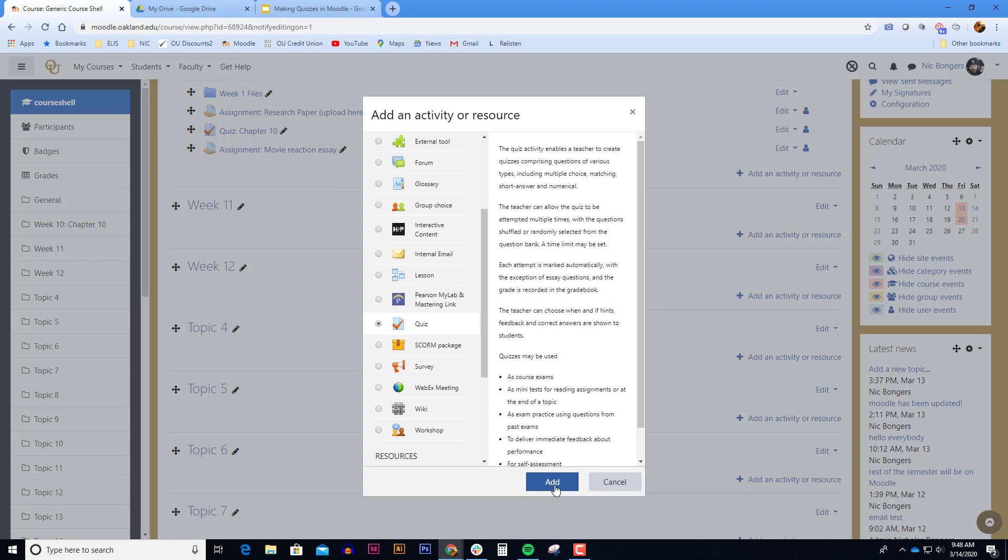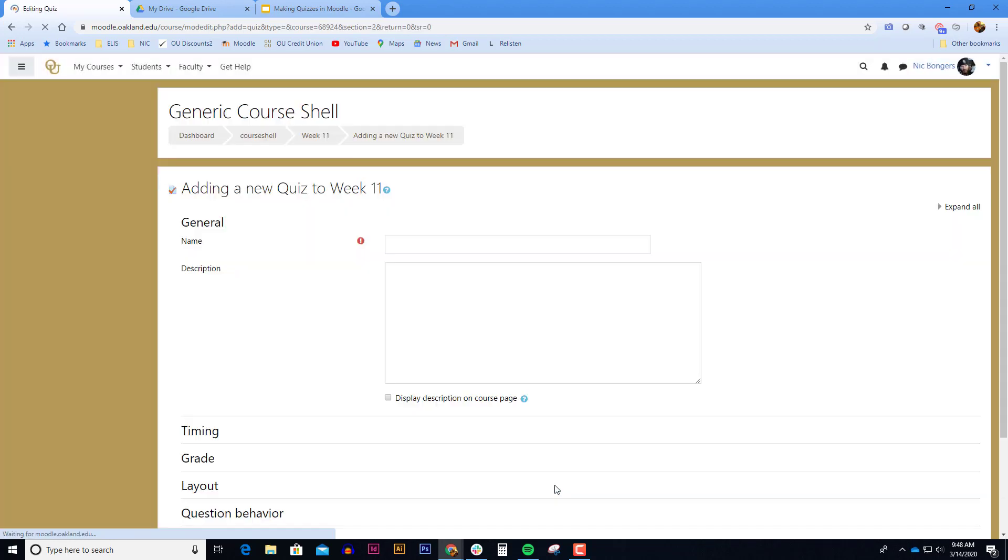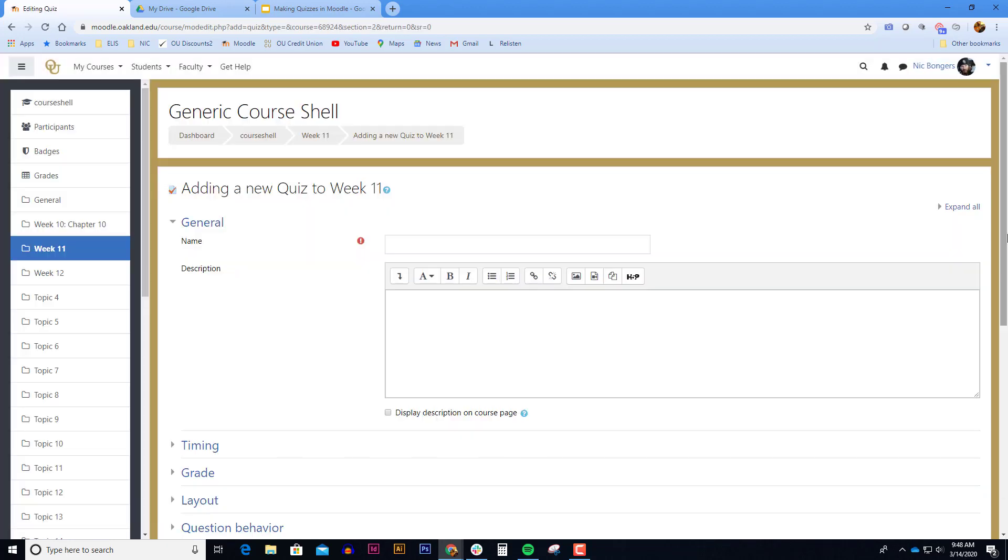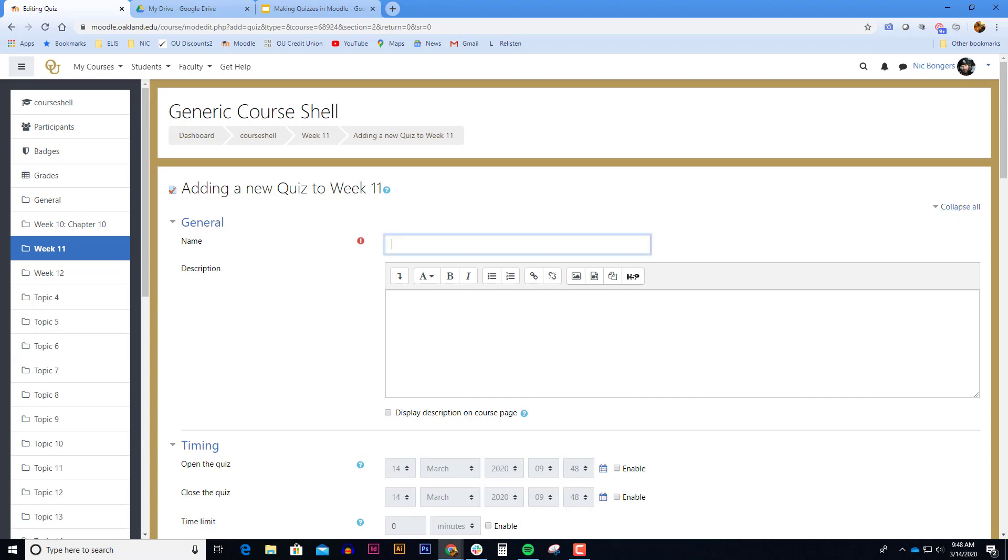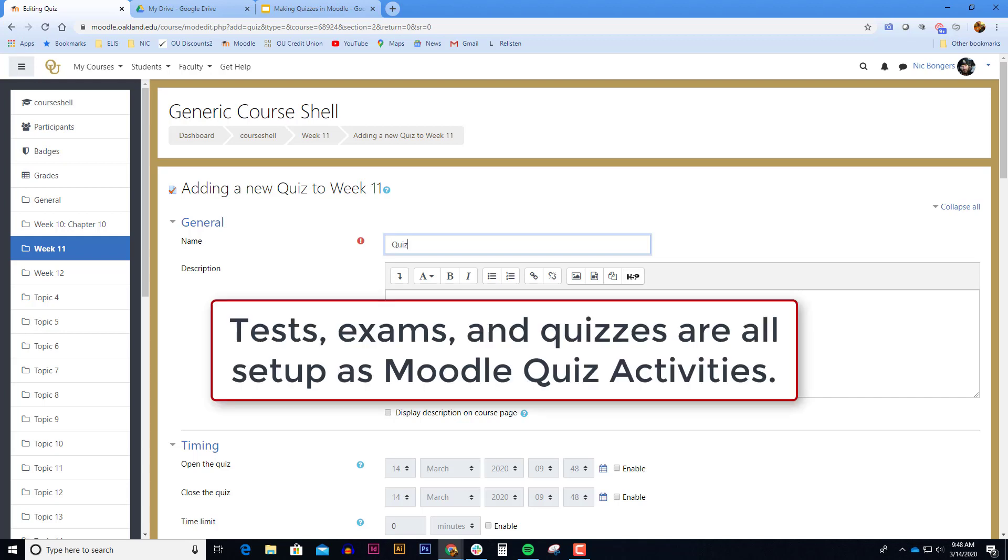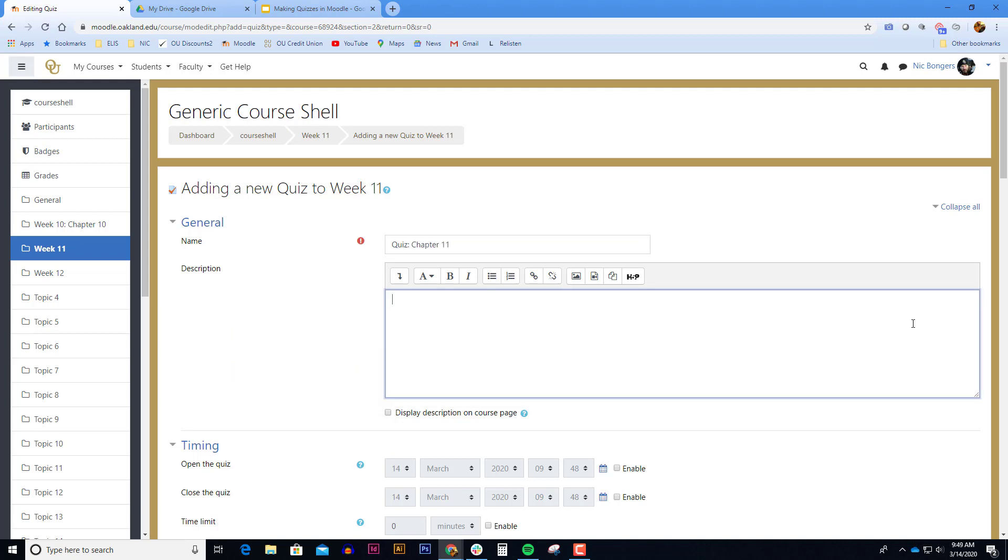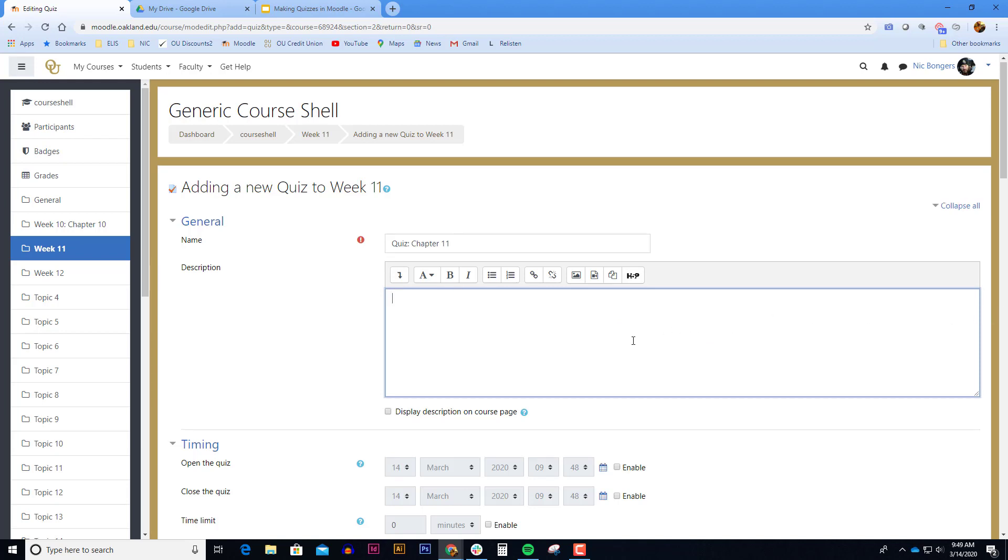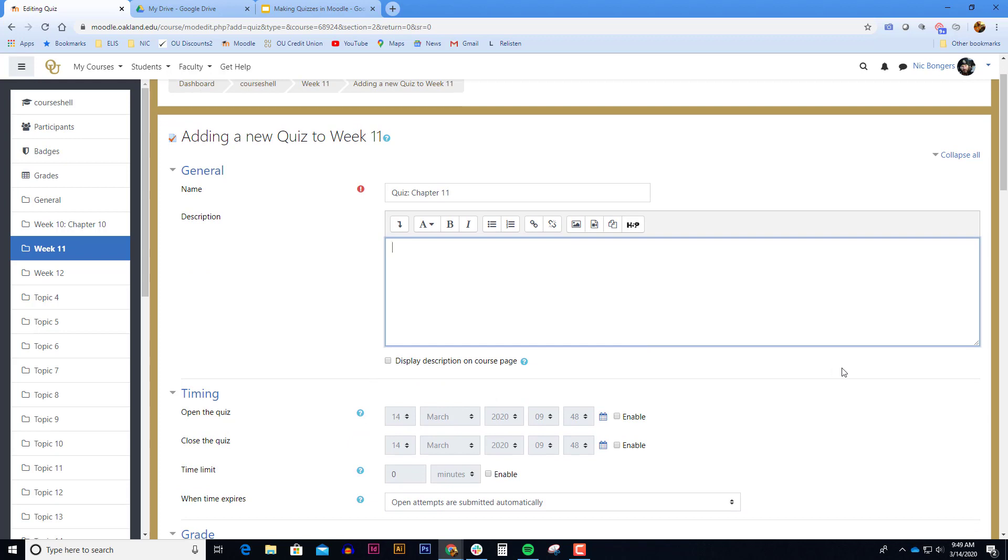Once you've selected the quiz click on the add button. The quiz has a lot of options so click on the expand all link in the upper right corner so you don't miss any settings. Enter a name for your quiz. It's a best practice to put quiz test exam in the actual name of the link that appears on the course page. You can enter a description or any kind of special instructions you want to give the students in this box here or you can skip it.